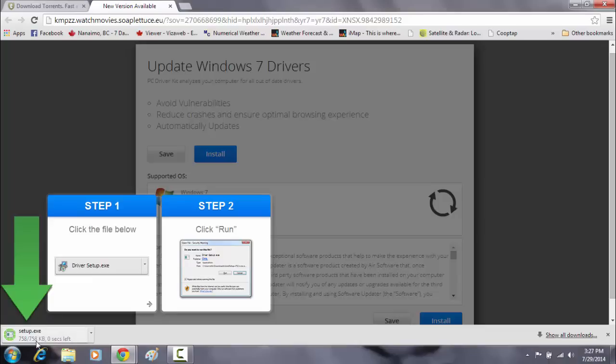For one, the file size is 758 kilobytes, which is very small. Likely a Trojan downloader.